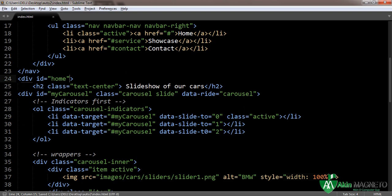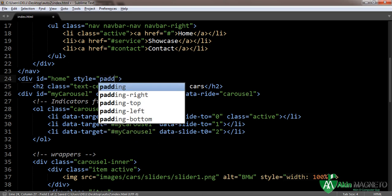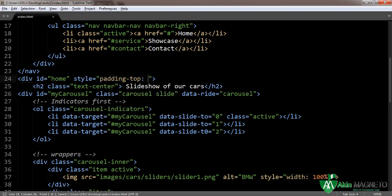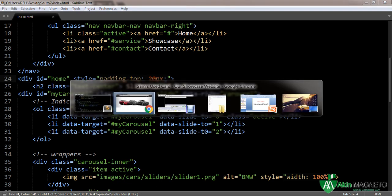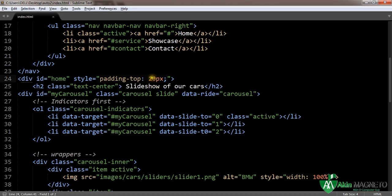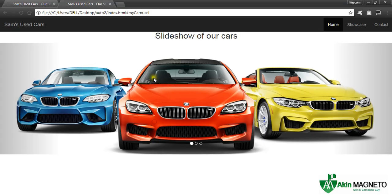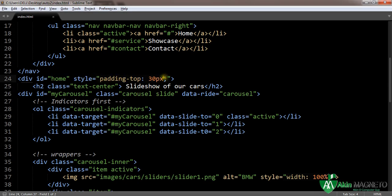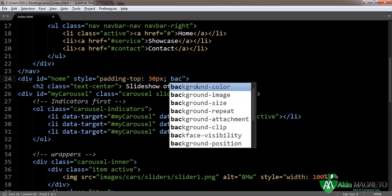Everything is now starting from the div ID container we used. We can add a background and also add padding to the top. Let's add 20 pixels padding and see if it's going to work. Let's go back to preview — it's not still showing properly. Let's make it 10 pixels.